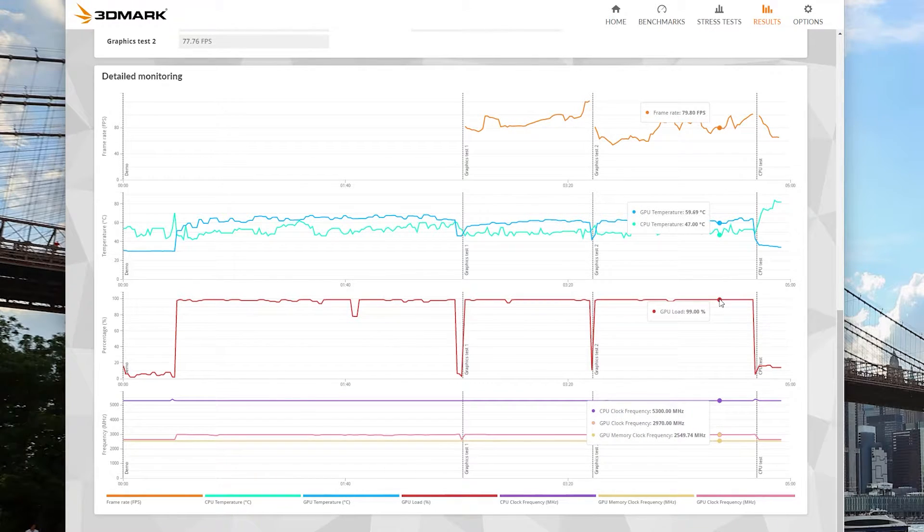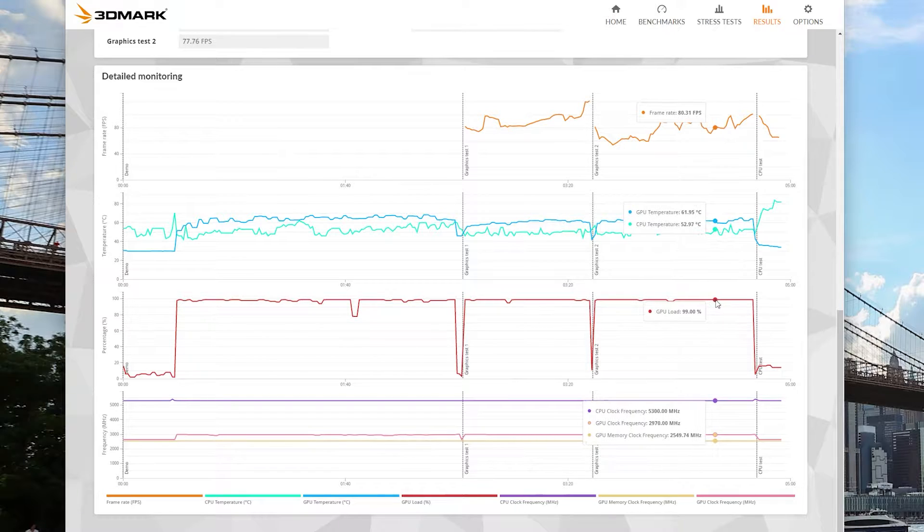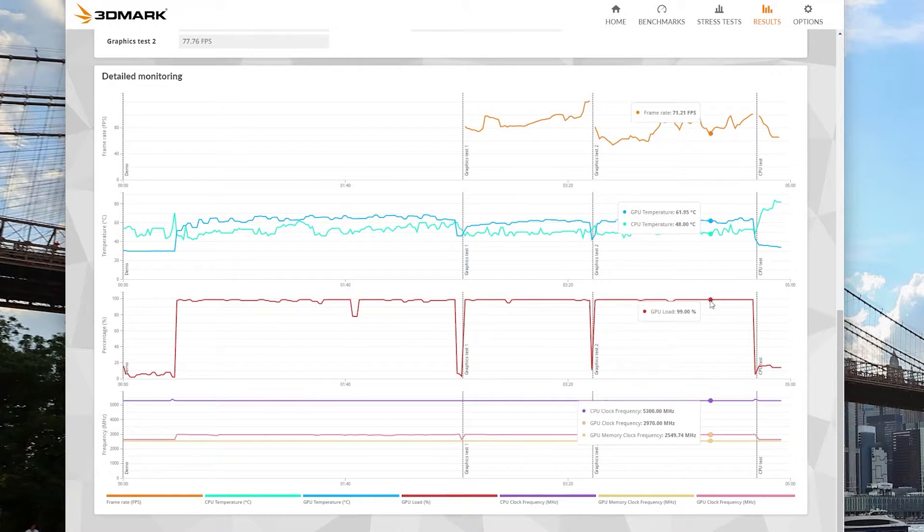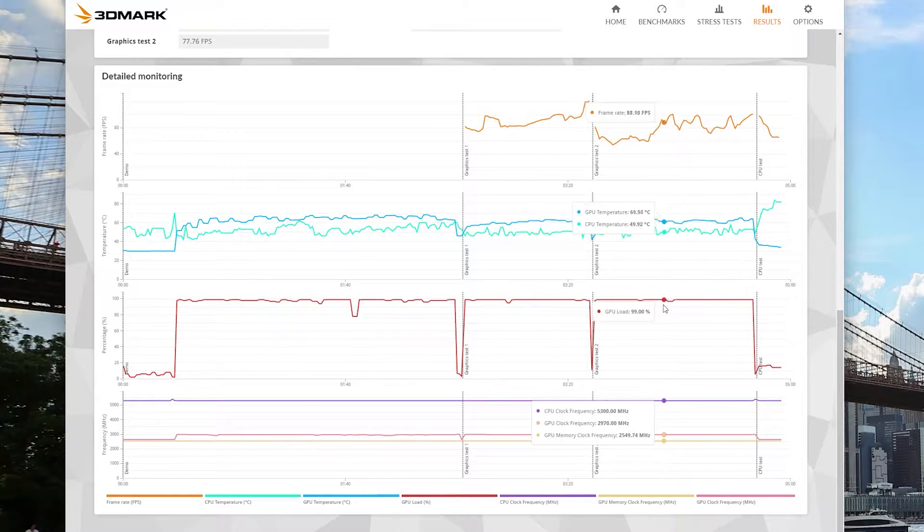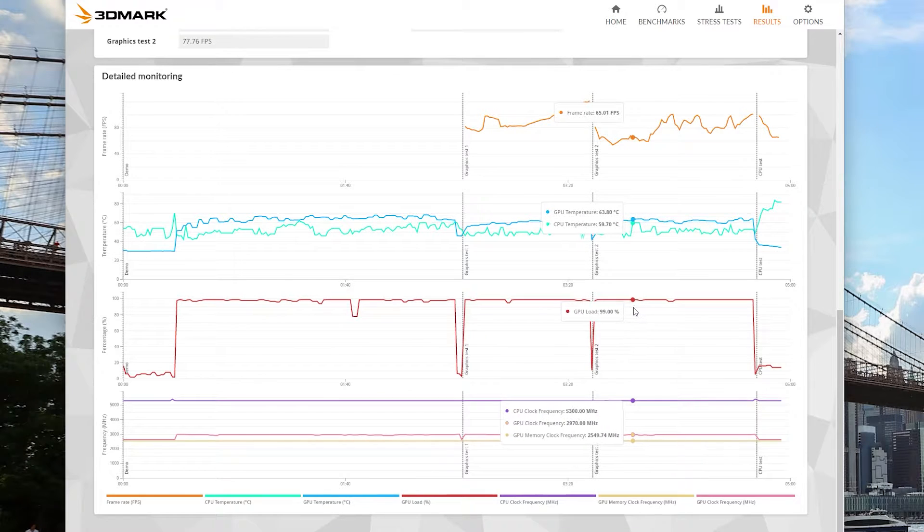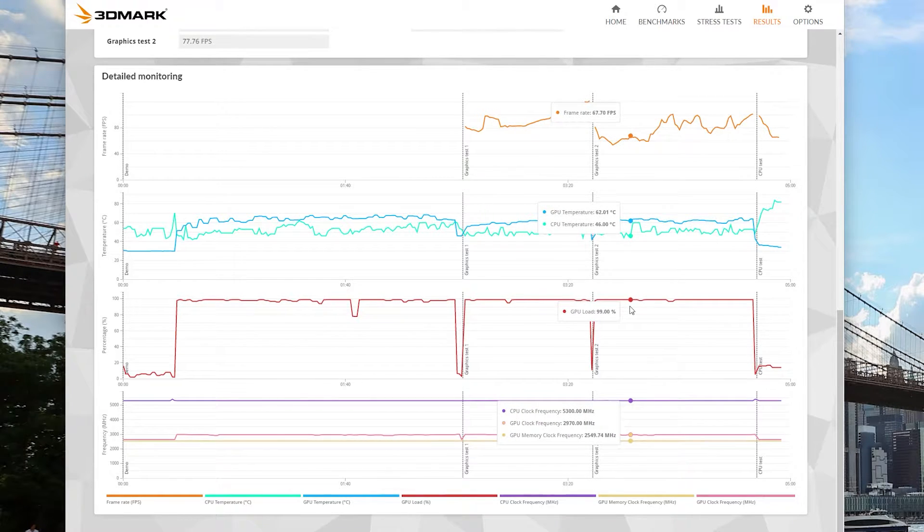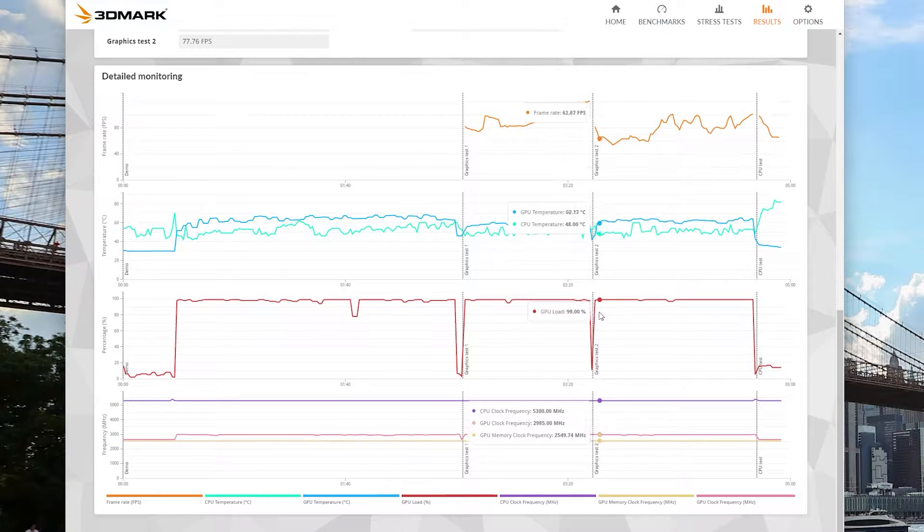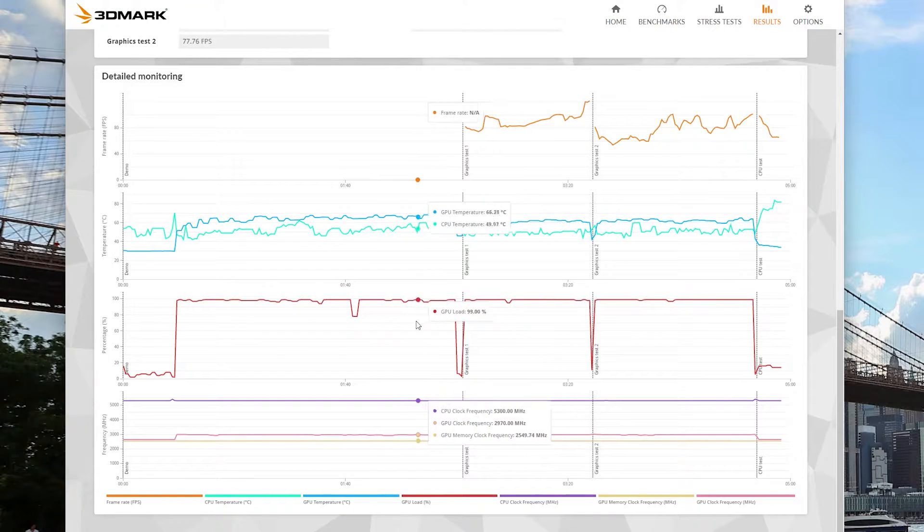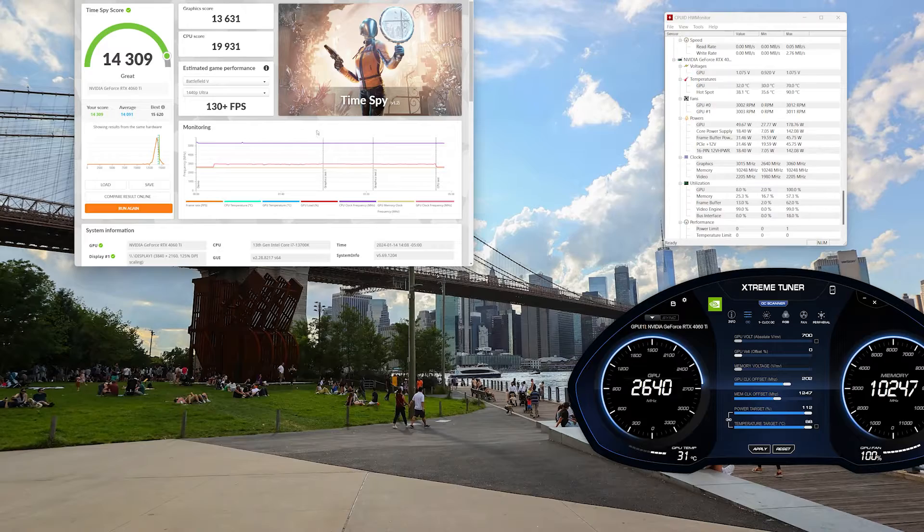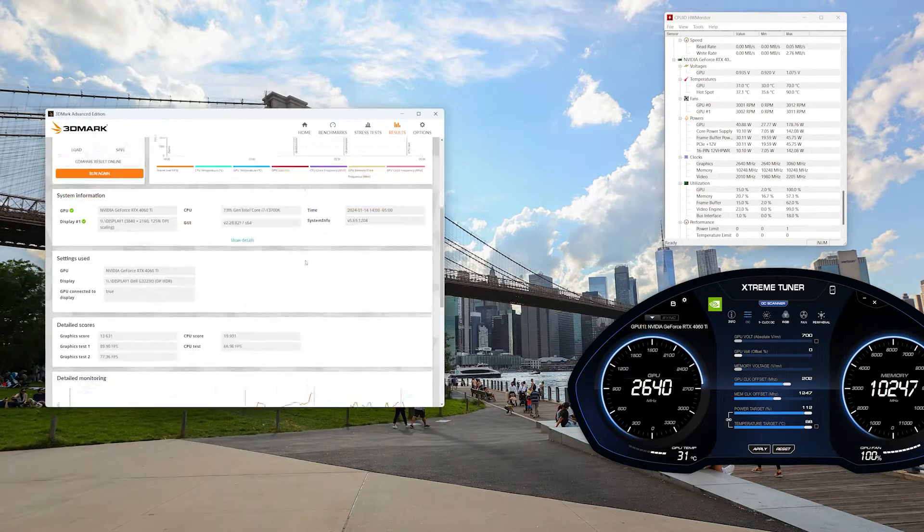We could almost hit 3 gigahertz on this card sustained for the entire 3DMark test. This was a really good showcase of what this card is capable of if you have good temperature control on the card itself. But I think in this scenario we were definitely heat sink limited. The heat sink itself just couldn't maintain any more heat.